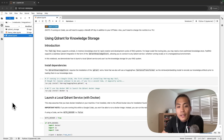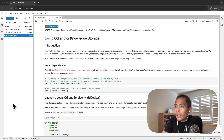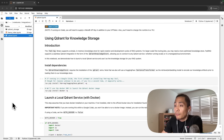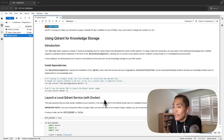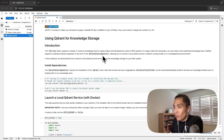Hey, everyone. In this tutorial video, we are going to go over the Qdrant cookbook that we've prepared. In this cookbook, we will build a knowledge store using the Qdrant integration, which comes in the form of the Qdrant knowledge store class.